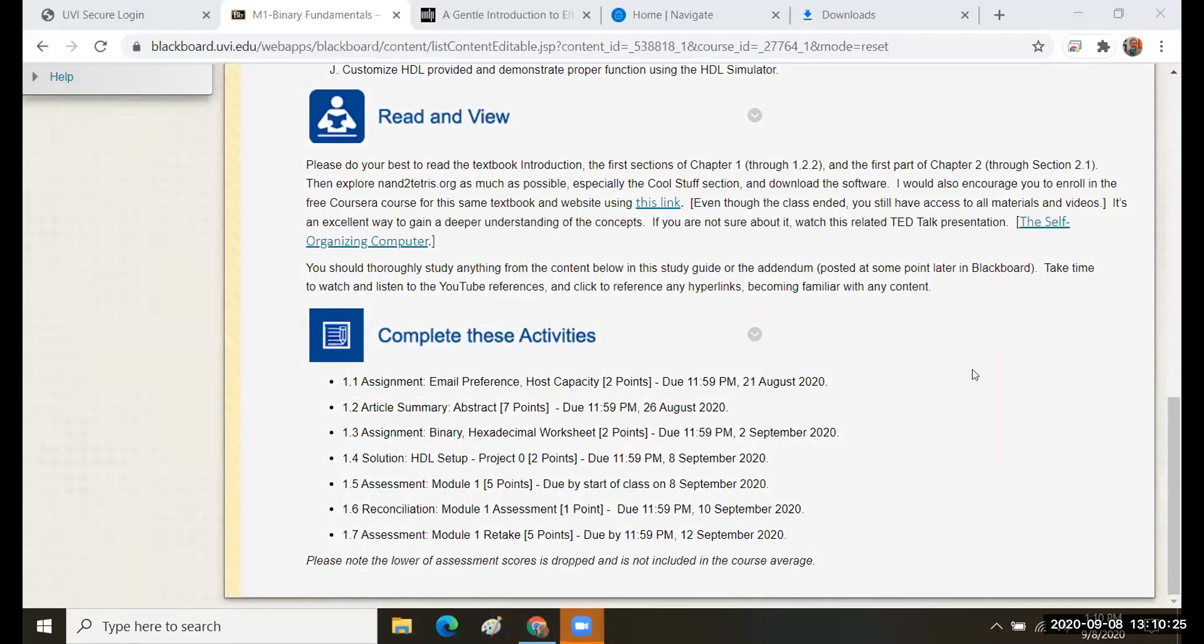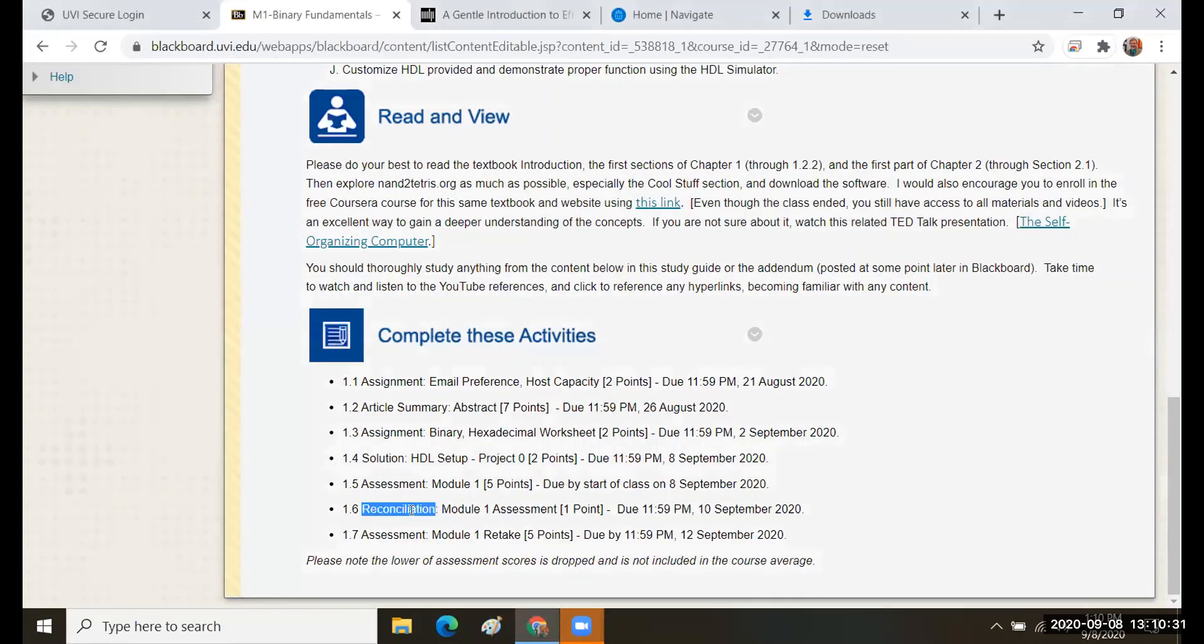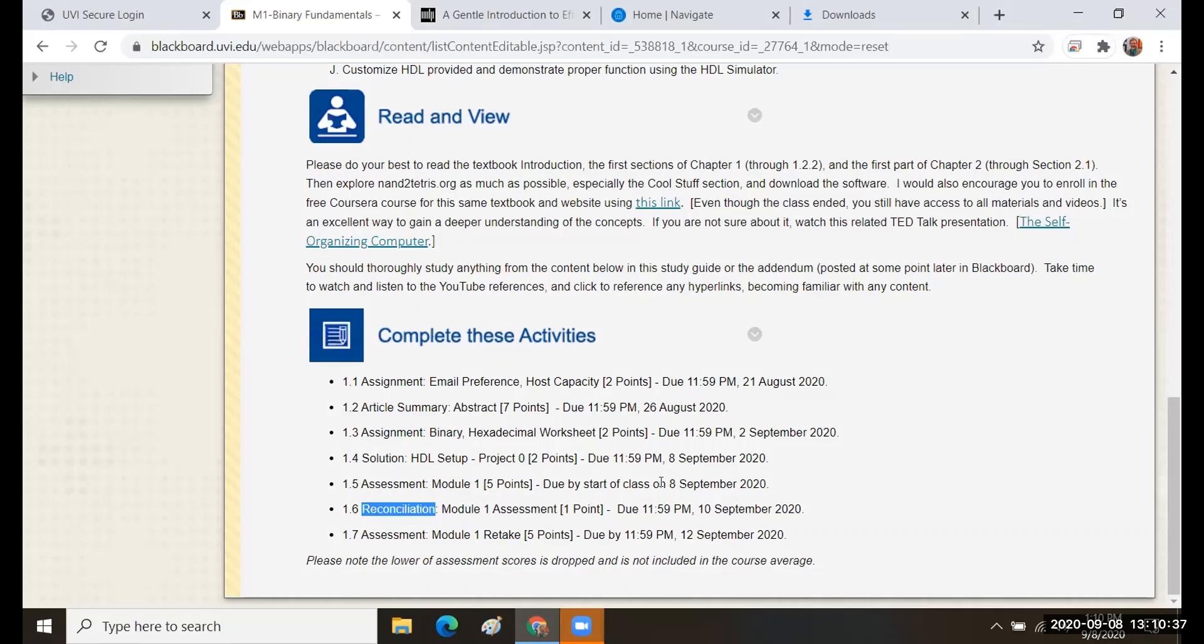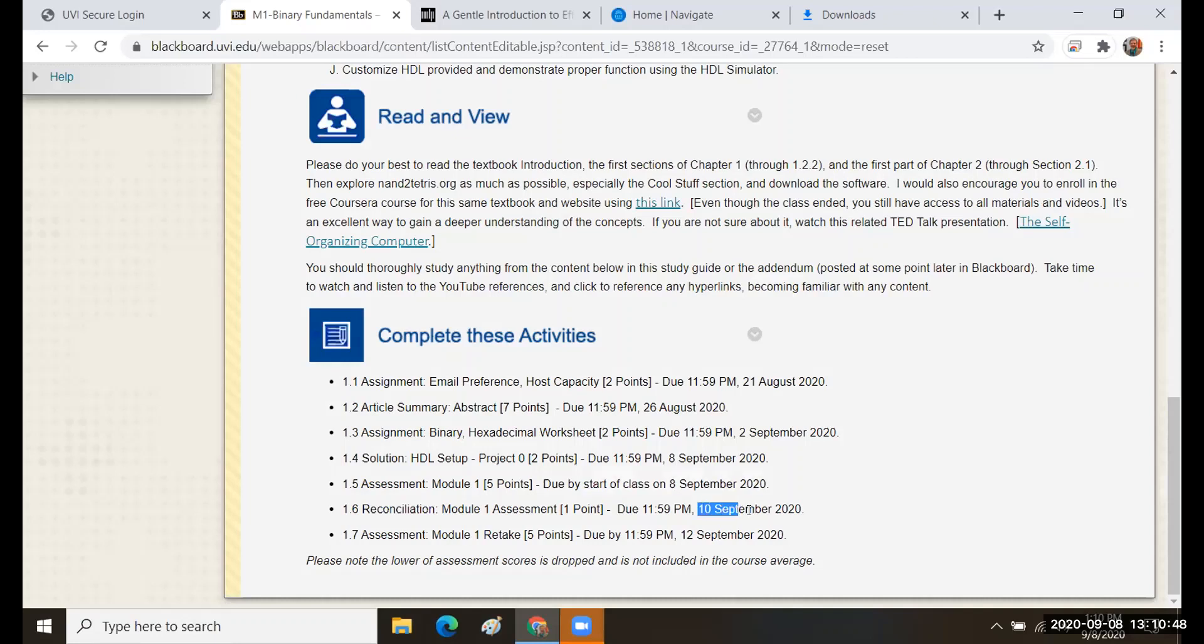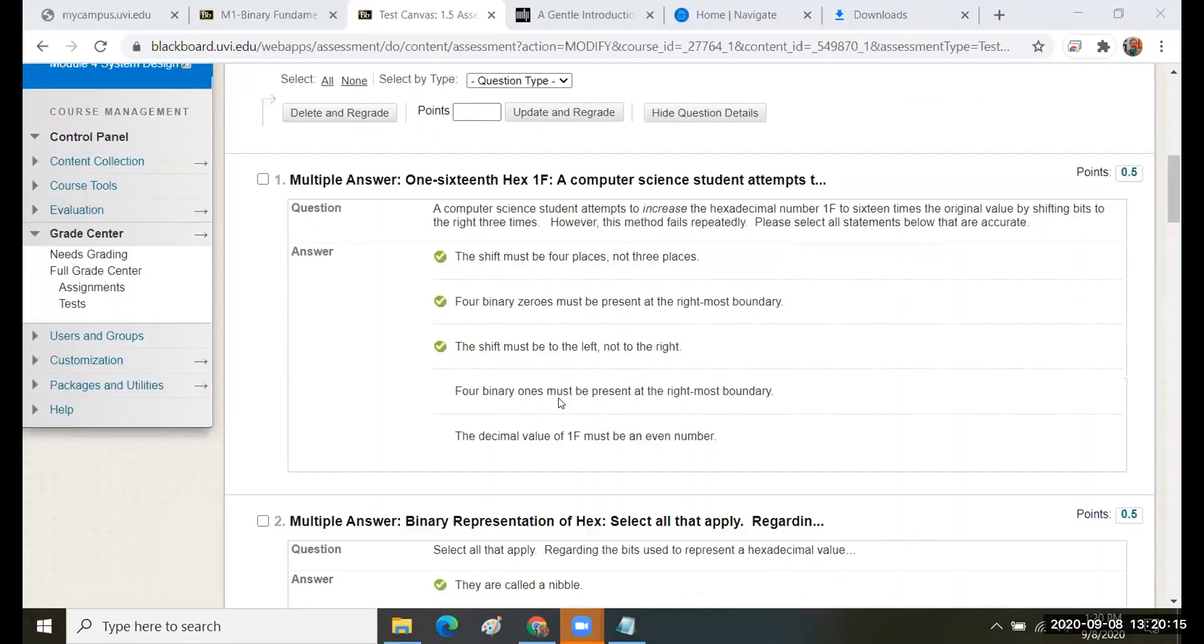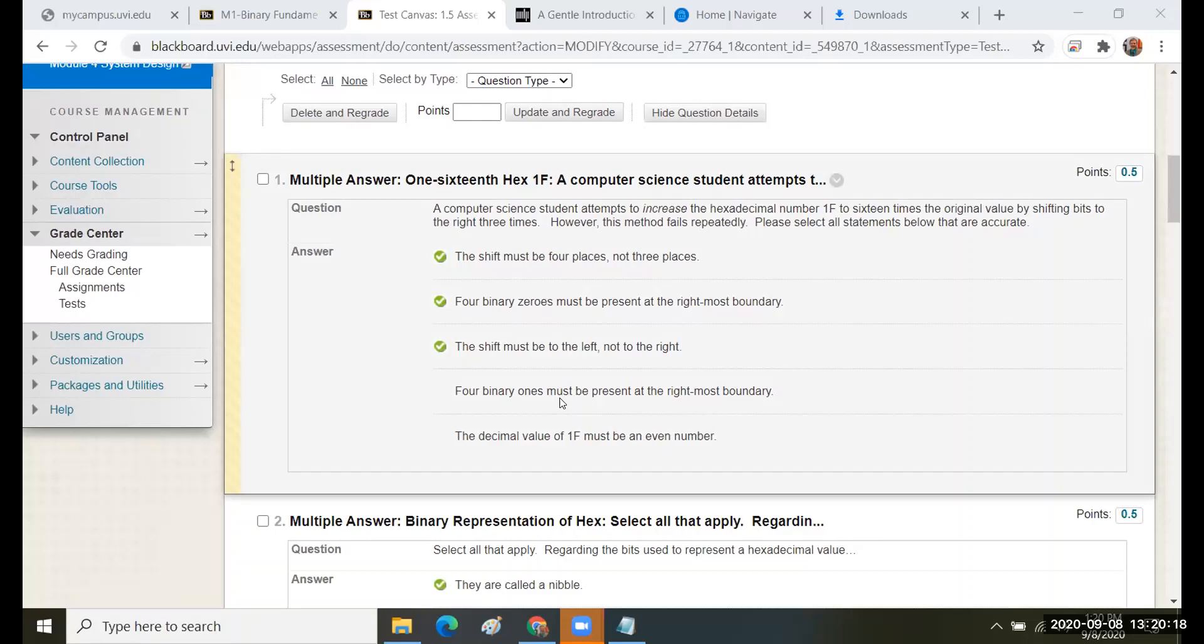Our goal today is to cover the steps you have to follow to properly reconcile an assessment before you retake it. You'll notice on our timeline the assessment was due by the start of class today on 8th September, and the reconciliation has a tight window. A copy of this is going to be placed in the reconciliation assignment.